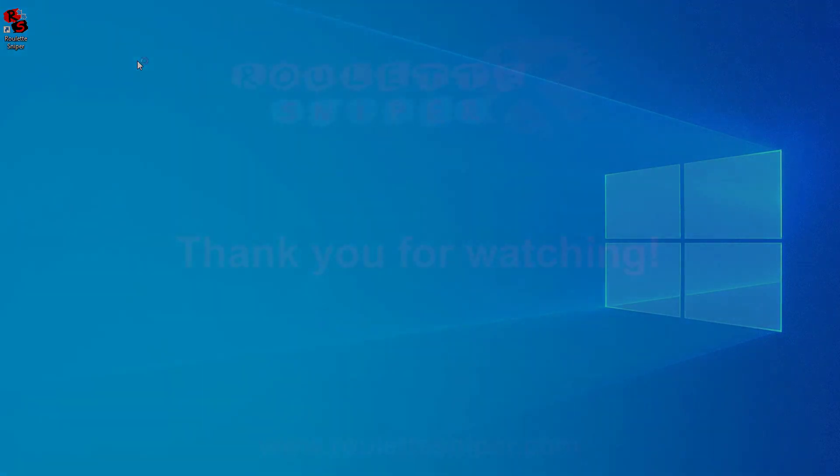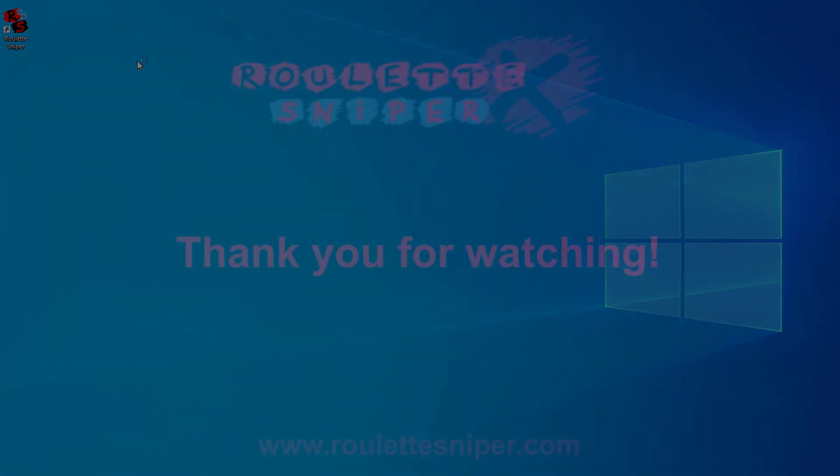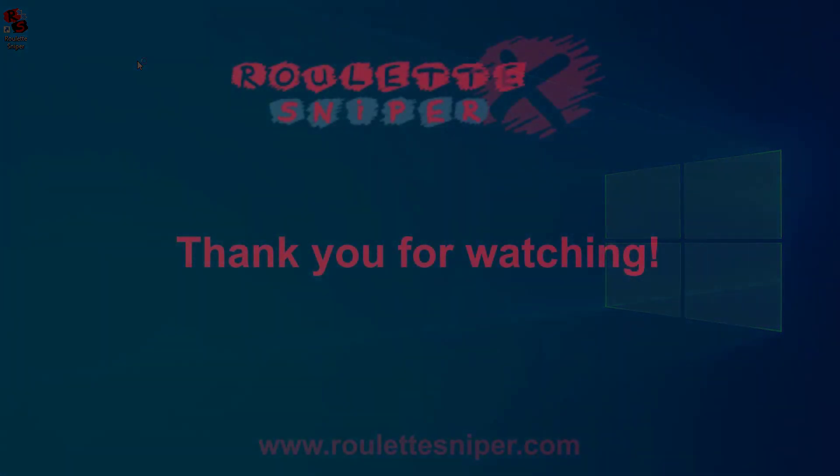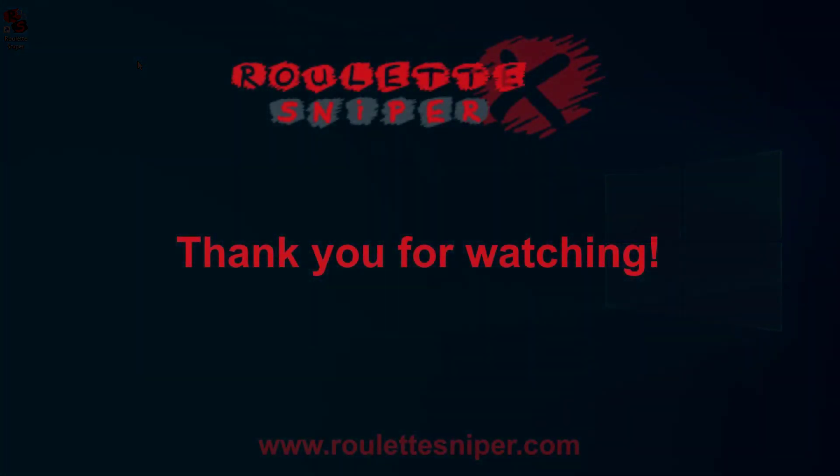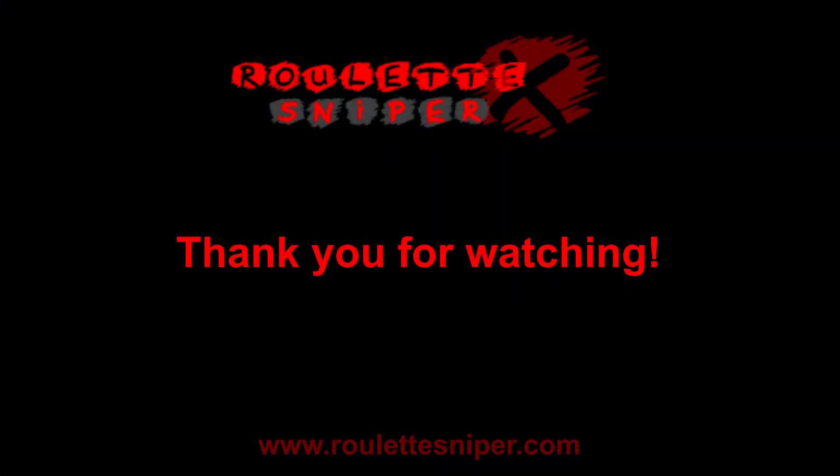In the next video, I'm going to show you how to use Roulette Sniper. Thank you for watching and have a great day.